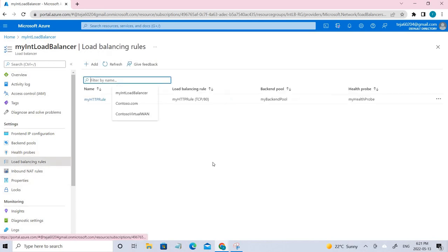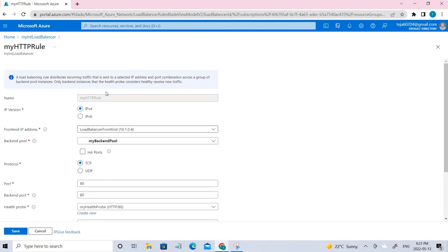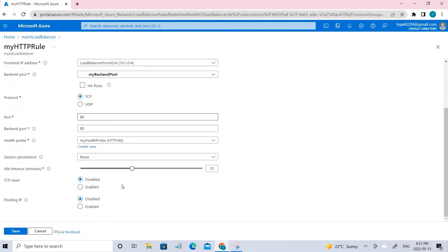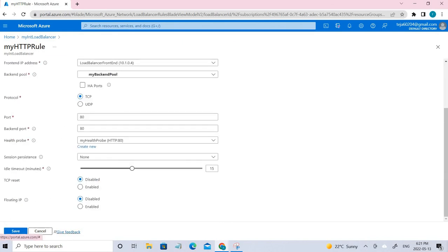After the health probe, we have to create a load balancer rule. These are the settings that we have given to this rule. Make sure you select the backend pool here and just click Save.